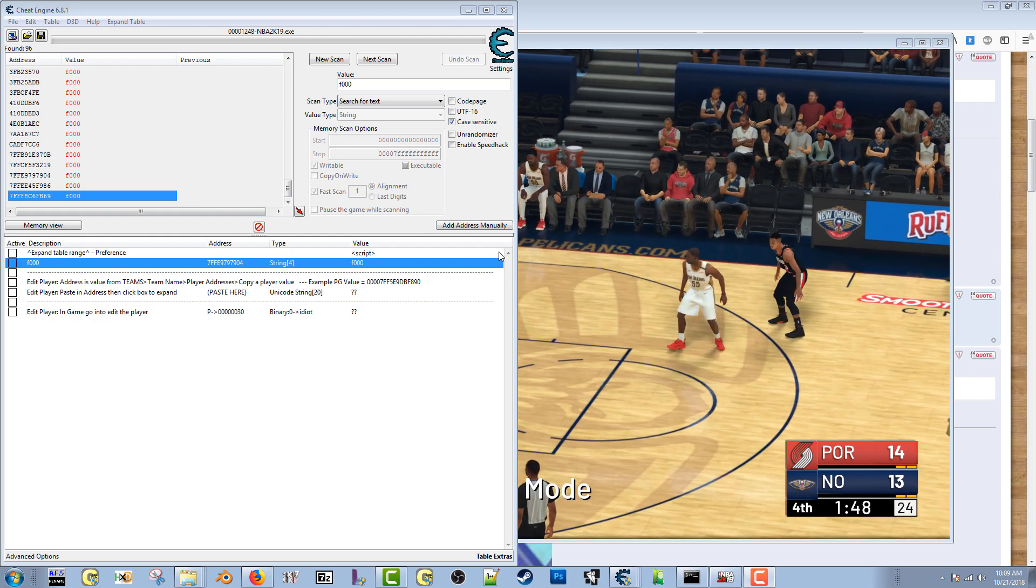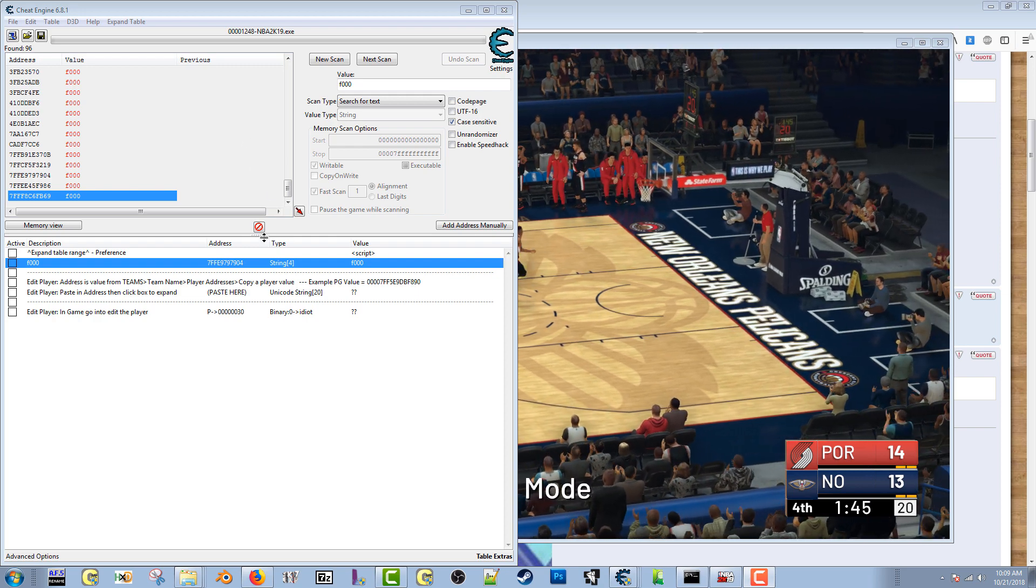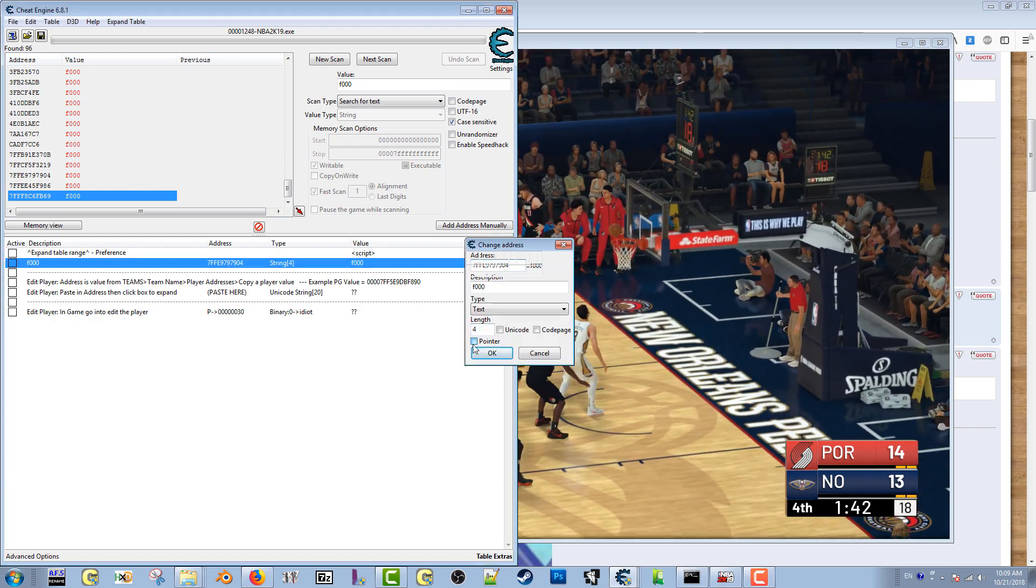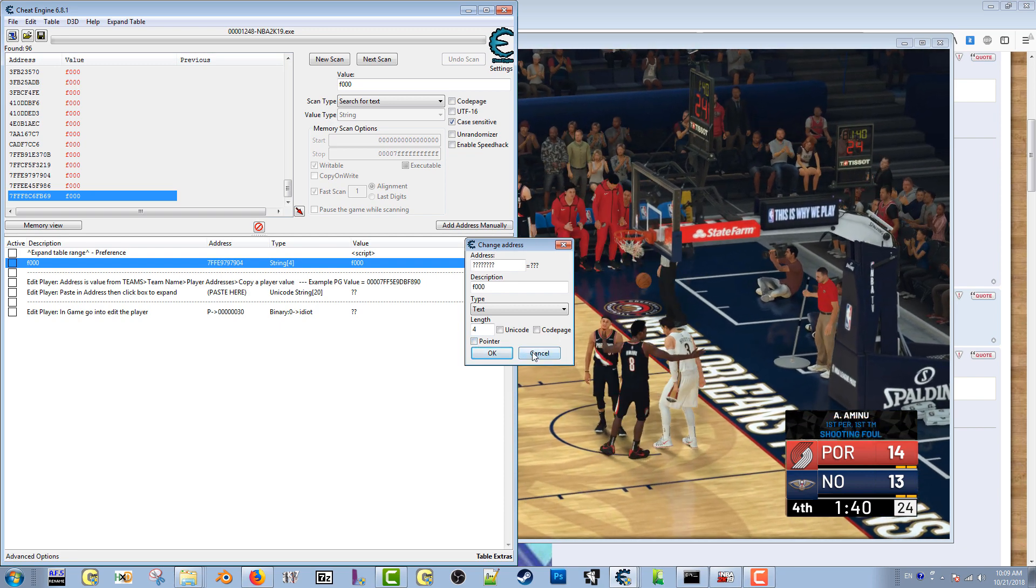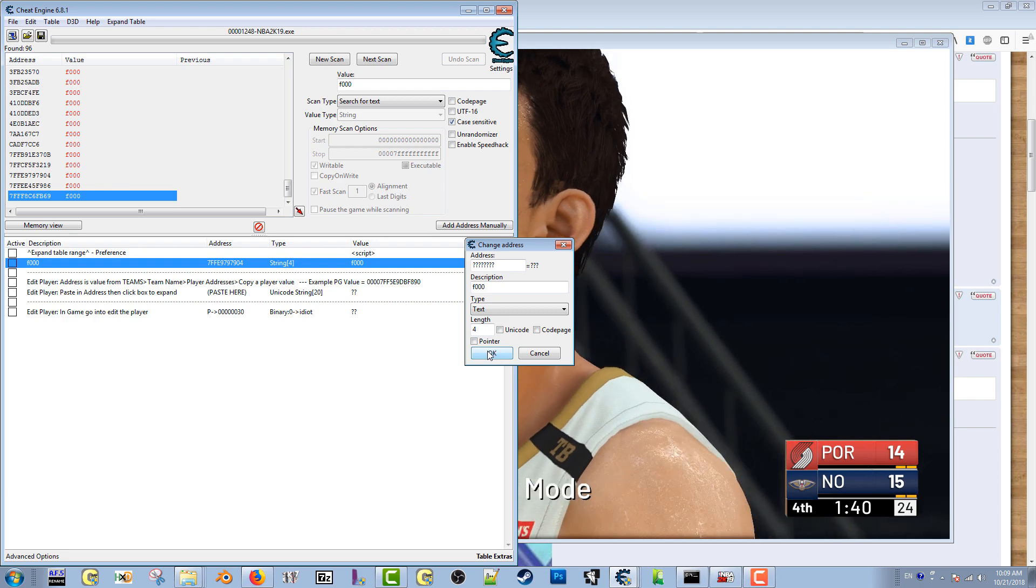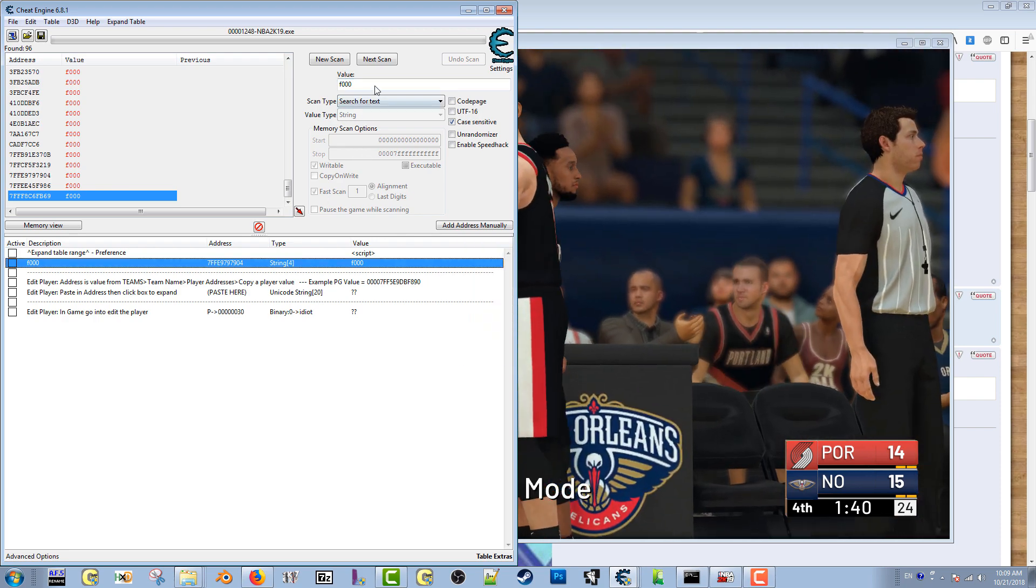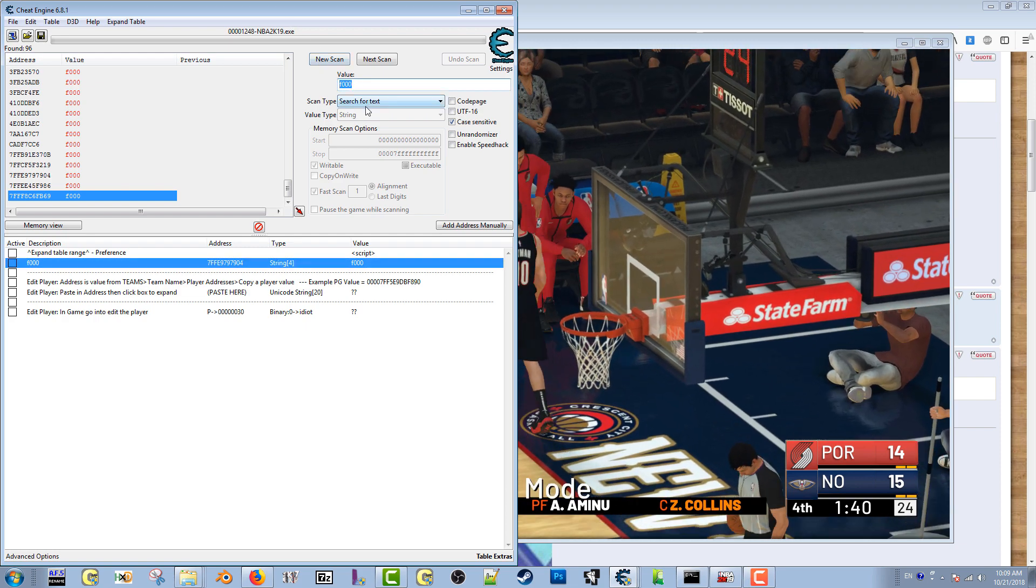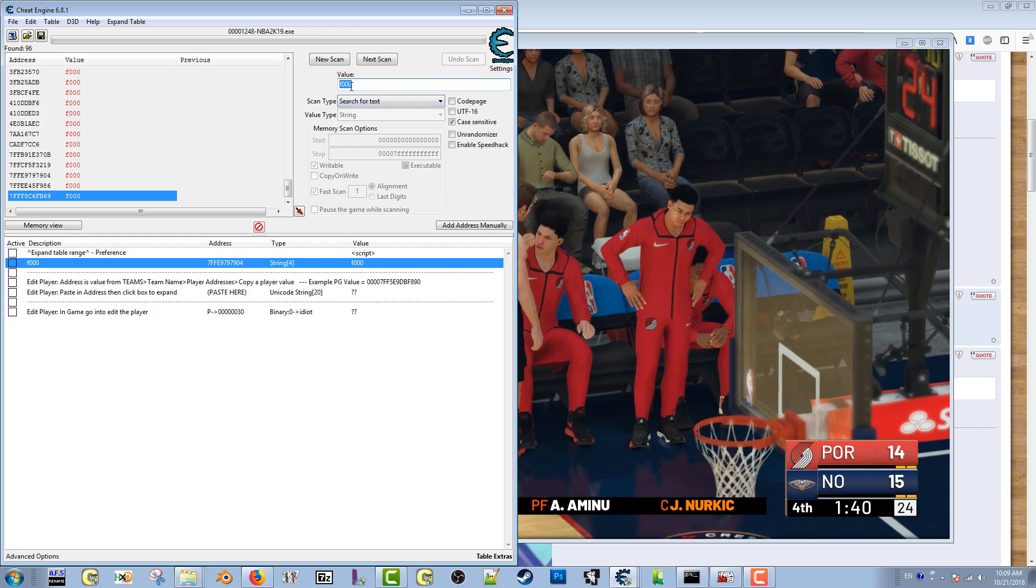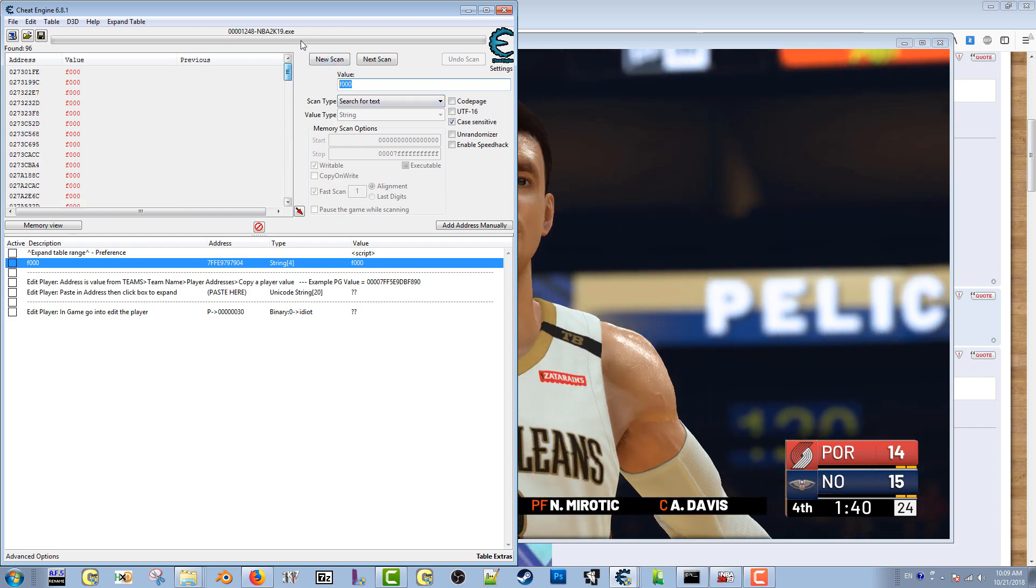Initially his value here has some type of pointer, so I uncheck the pointer box and then I click OK. What I do is I come up here and start a new scan, but you have to be searching for a text string F000. I start a new scan and come up with 96 results.